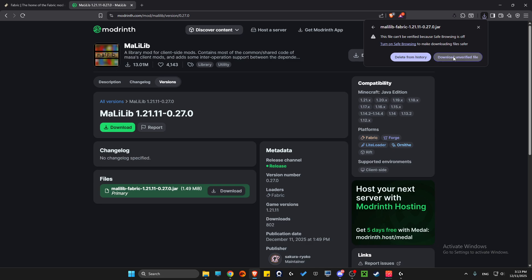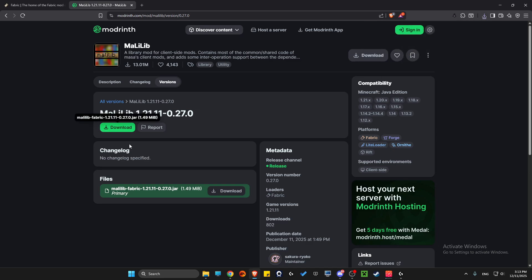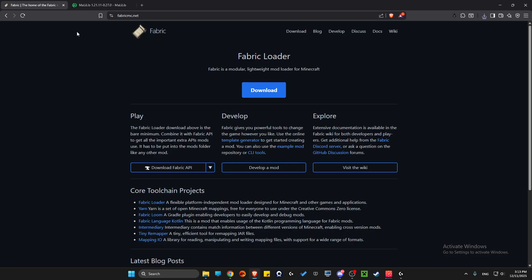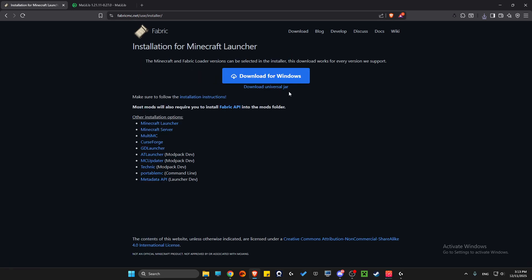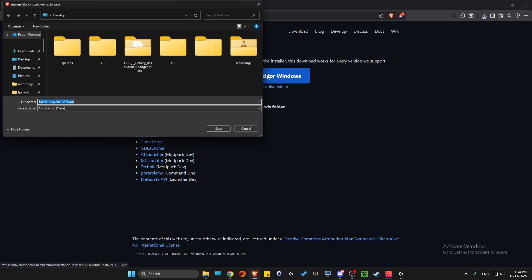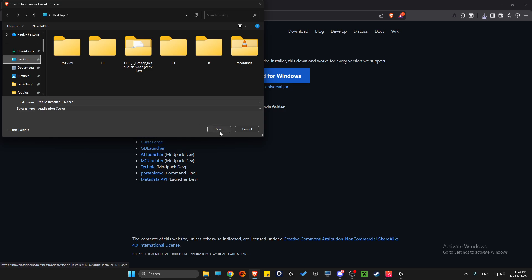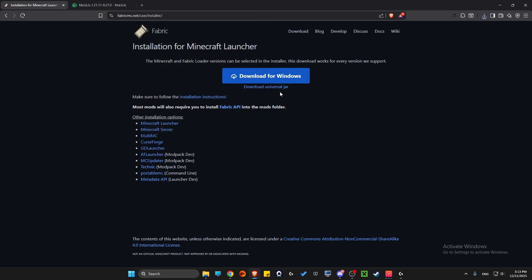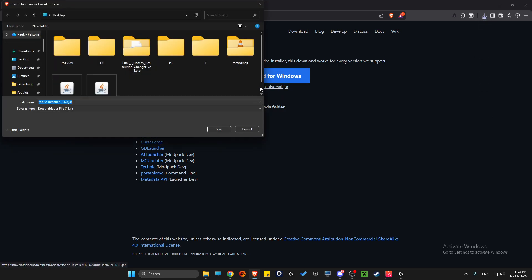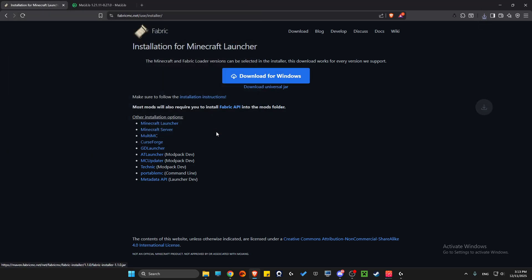Another thing you need is Fabric API. Go to fabricmc.net, press Download, download for Windows, save it to your computer, and also download the Universal JAR as well.